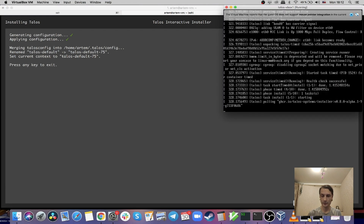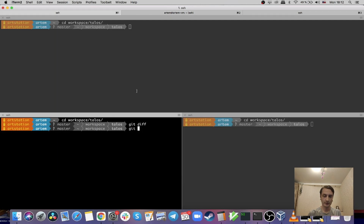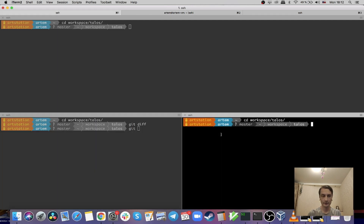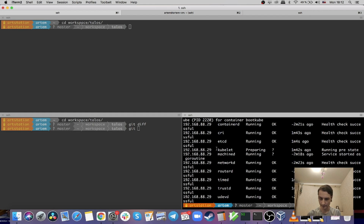Meanwhile we can check the state of the first node by running the talosctl services command. The node should be at IP ending in .29. It looks like it's still starting kubelet.